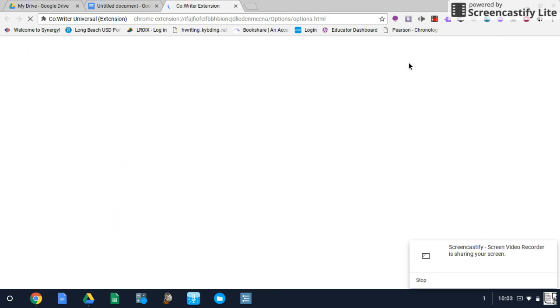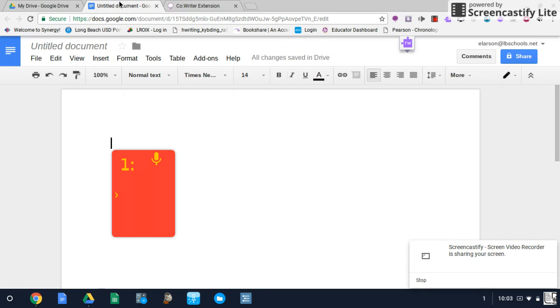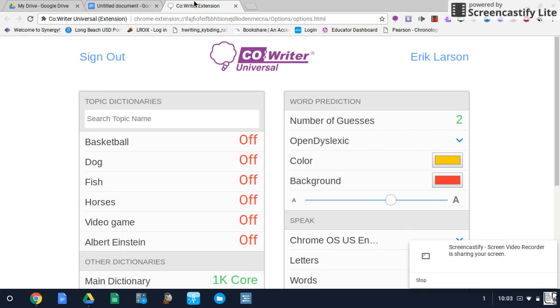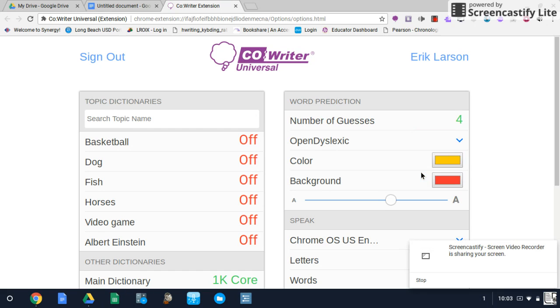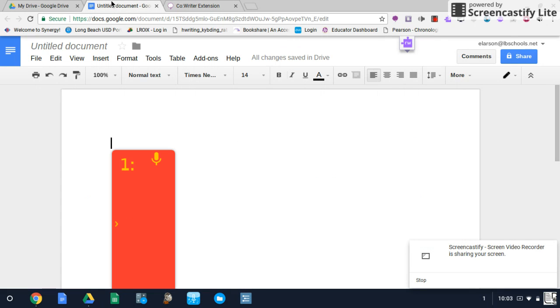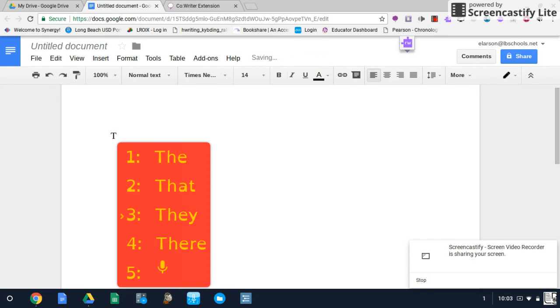This will open a new window with all of our various settings. As I'm giving examples and changing things I'm just going to be toggling back and forth through these two windows. So we'll start on the right side at the top where we have word prediction features. We can change the number of guesses so I can increase that from two to four. Going back and you'll see that now as we start to type words we will have four choices here.